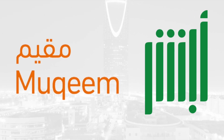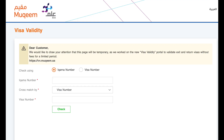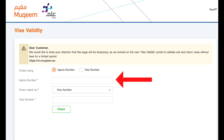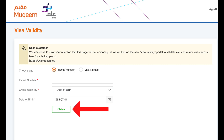Let's start with Mukim. To check your visa validity on Mukim, follow these simple steps. Visit the Mukim website using the link provided in the description. Choose the English language option from the top menu. Select Ikama number and enter your 10-digit Ikama number. Choose date of birth and enter your date of birth accurately. Click on Check to submit your request.